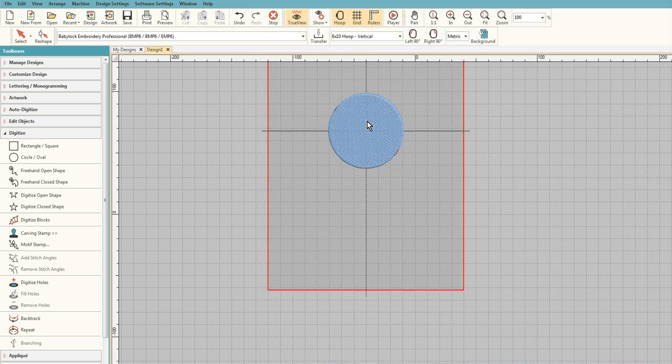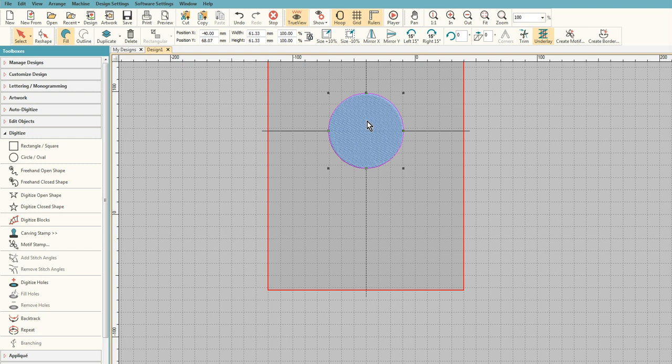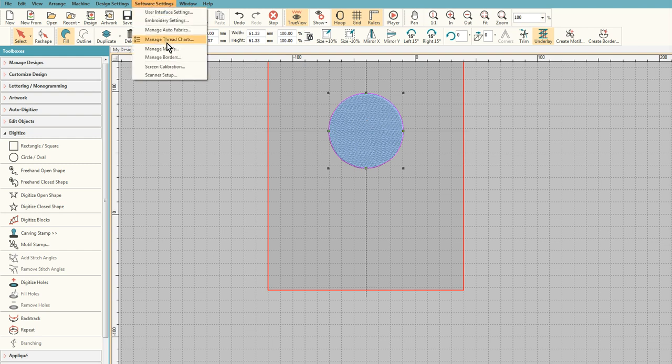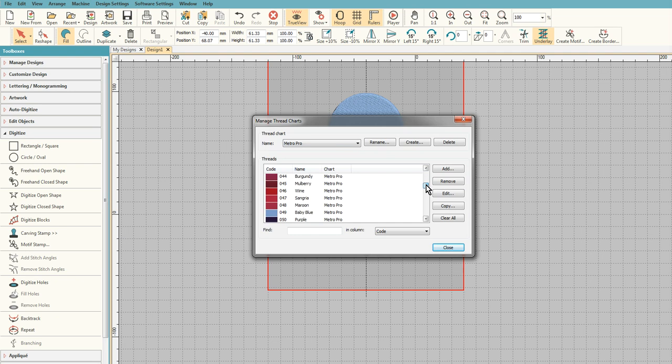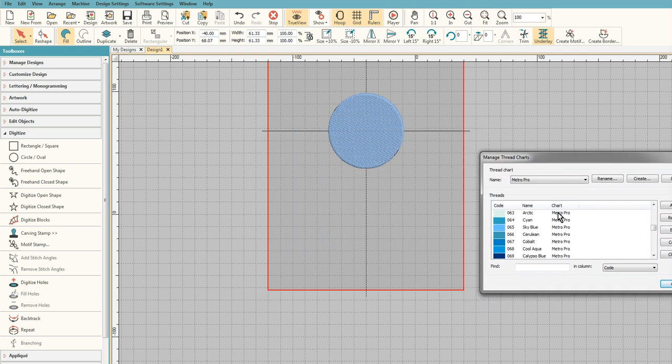So now if I go and I say Manage Thread Charts and Metro Pro, because that's the last one I left it with, all of a sudden they're all populated and you can use them.